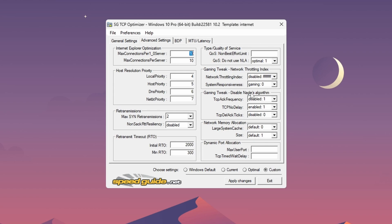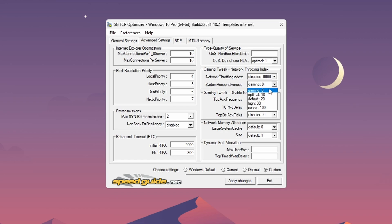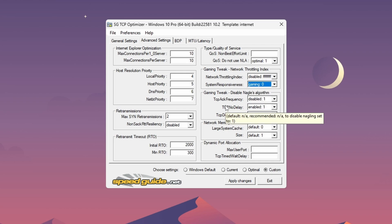Then local priority 4, host 5, DNS 6, and net 7. This is very, very important. Max SYN retransmissions 2, non-SACK RTT resiliency disabled, then initial RTO 2000, and minimum RTO on 300. I'd say this is the most important of all of them. QoS do not use NLA, optimal 1, and network throttling index, make sure this is on disabled with 6 Fs for the least amount of ping.